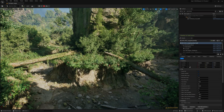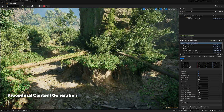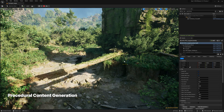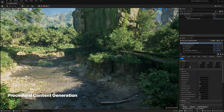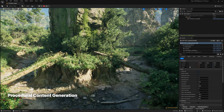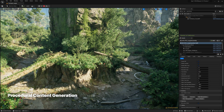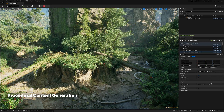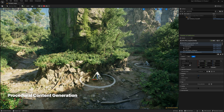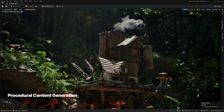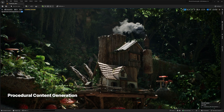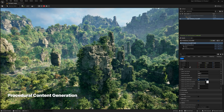In case you missed it, in UE 5.2 we introduced the Procedural Content Generation Framework as an experimental feature. You can use it to build fast iterative tools and content of any complexity, ranging from asset utilities such as buildings or biome generation up to entire worlds.